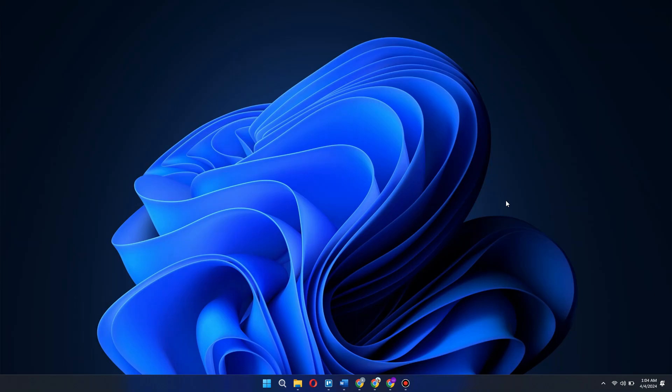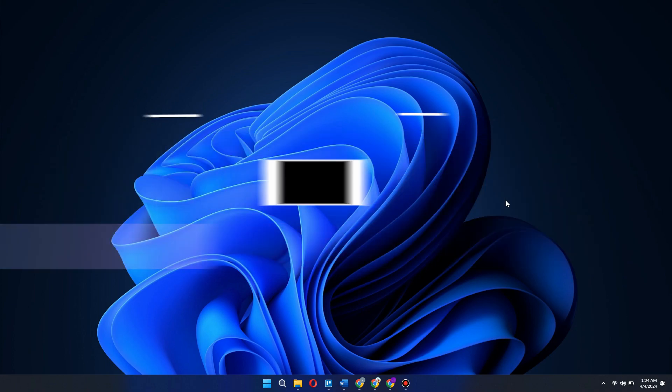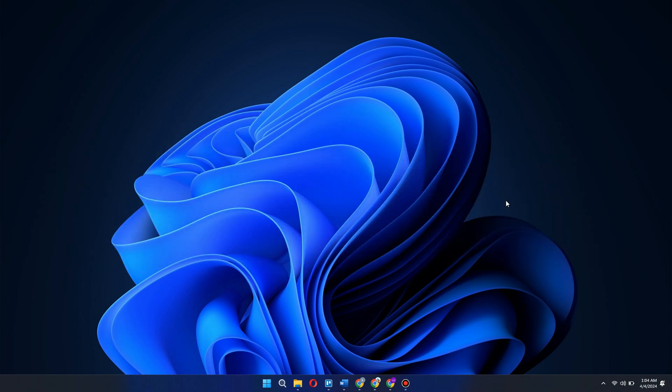Hey guys, in this video I will show you how you can download Among Us on PC for free. Make sure to watch the video till the very end and let's begin. First of all, open any type of preferred browser on your PC or laptop.